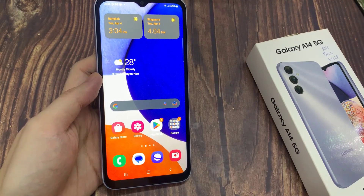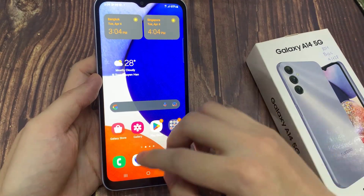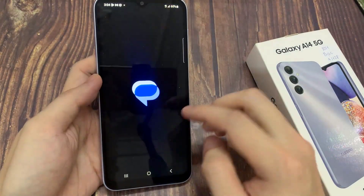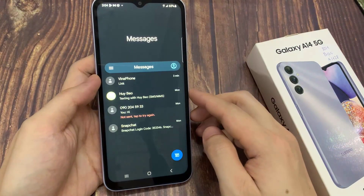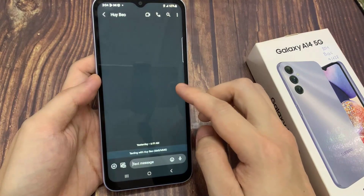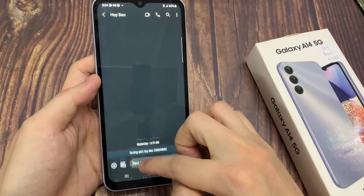First, open the messaging app. And then open up the text conversation, or you can start a new chat.